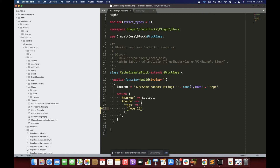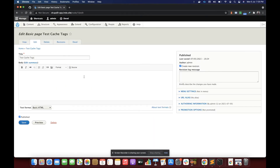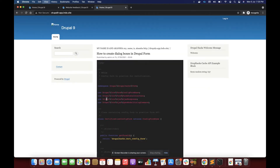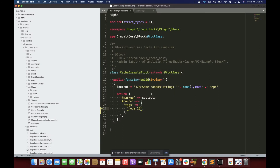We have set our tag to 'node:13'. Let's go to node 13 and save it — we are updating it. Now let's go to our block and refresh it. You would see that the data for the block has changed. This is called invalidation through tags — we are simply telling Drupal to invalidate whenever there is any update, deletion, or any change to the entity of node type with ID 13.